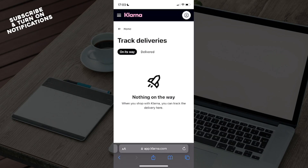Click on 'Track Deliveries' and from there you can see two tabs: 'On Its Way' and 'Delivered'. Click on 'On Its Way' and from there you can find where your package is and where your order is at the moment. That's how you can track it.